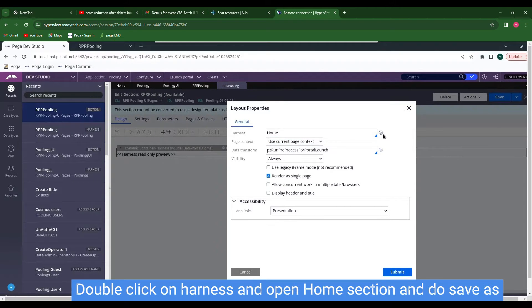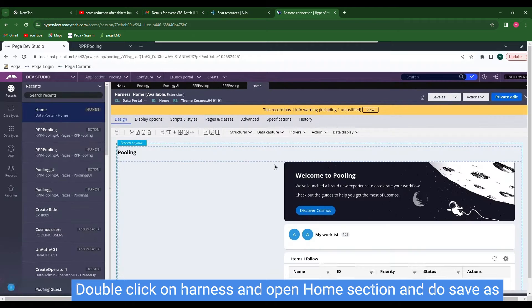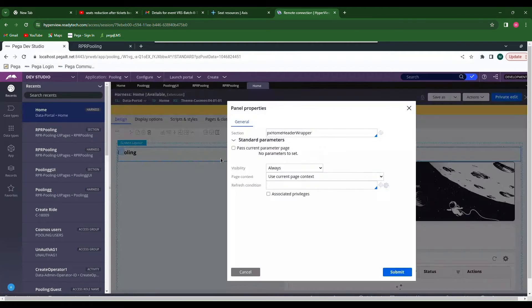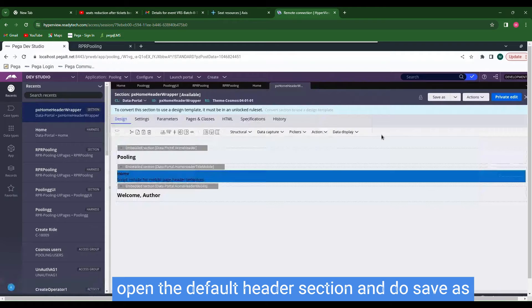Open Home, and here also open Home. We can see two layers — the top one is the header and the bottom one is the body. Open the header part and do Save As.